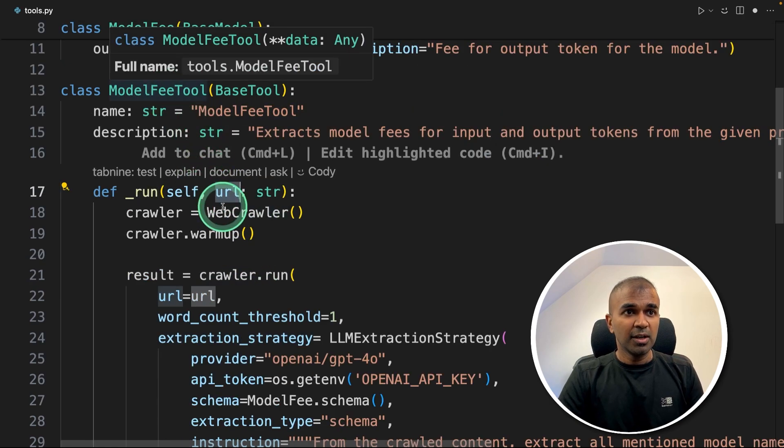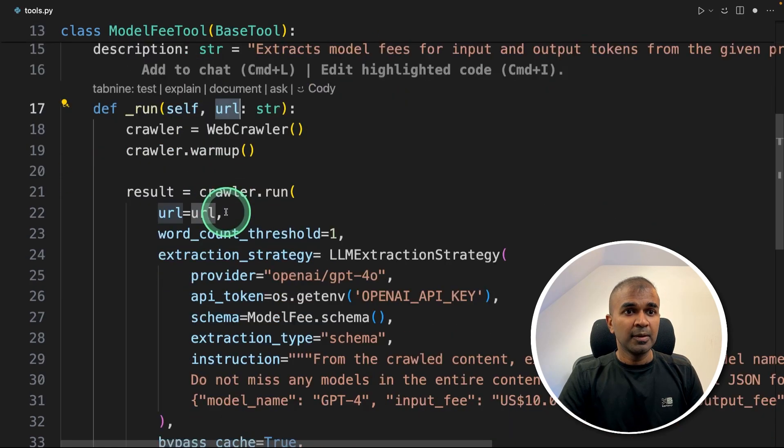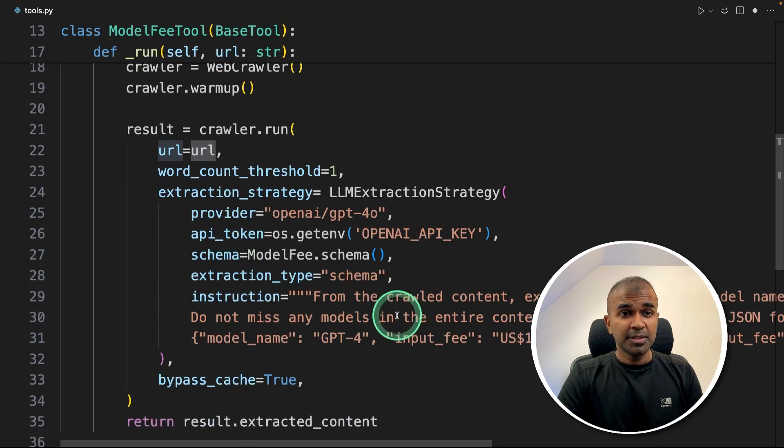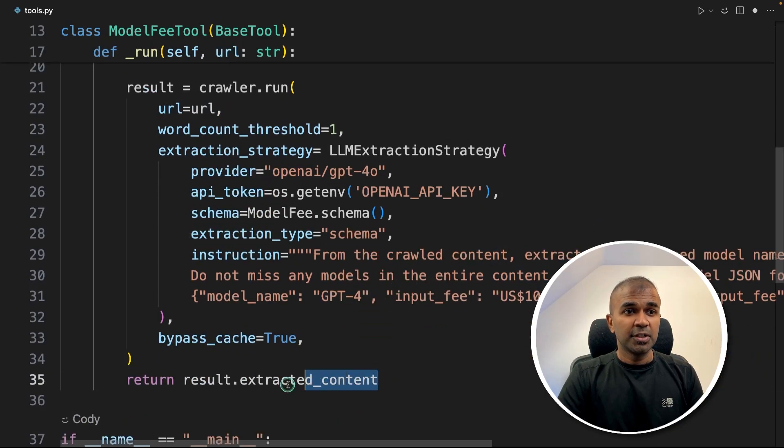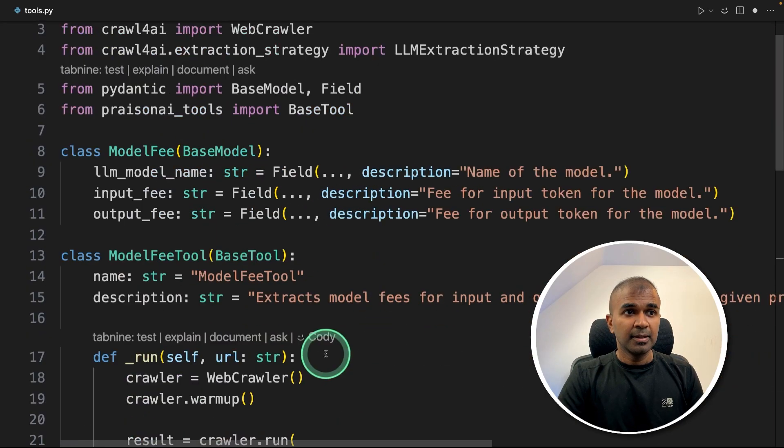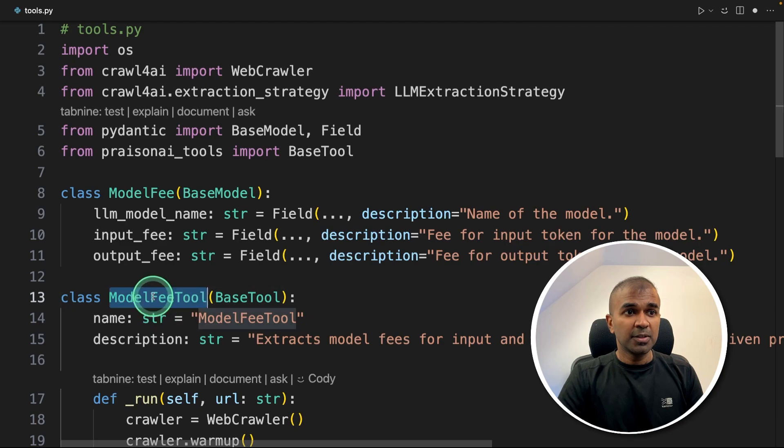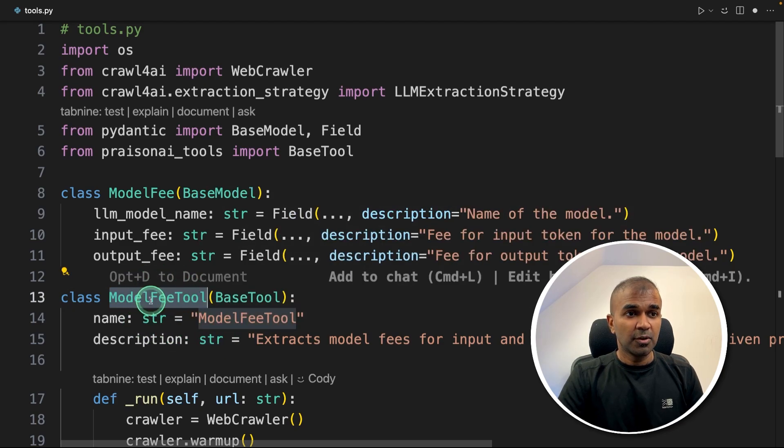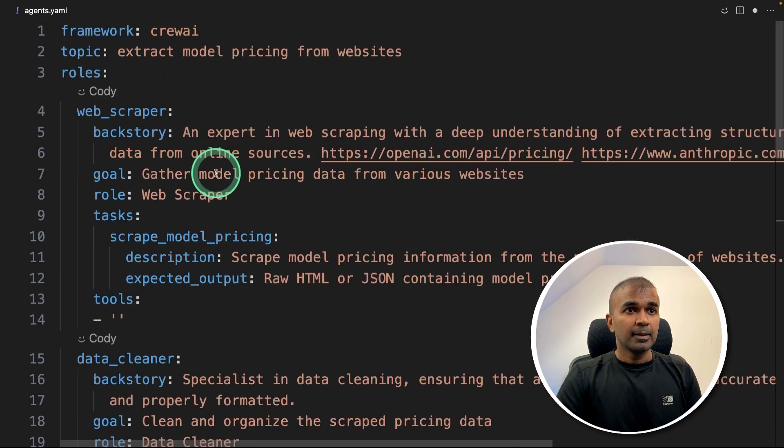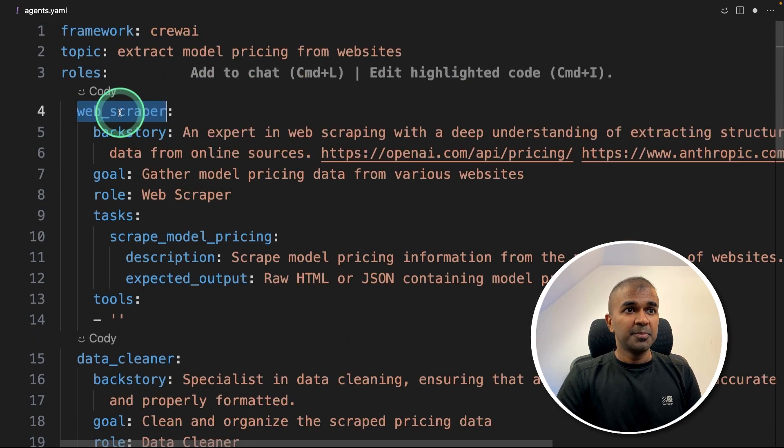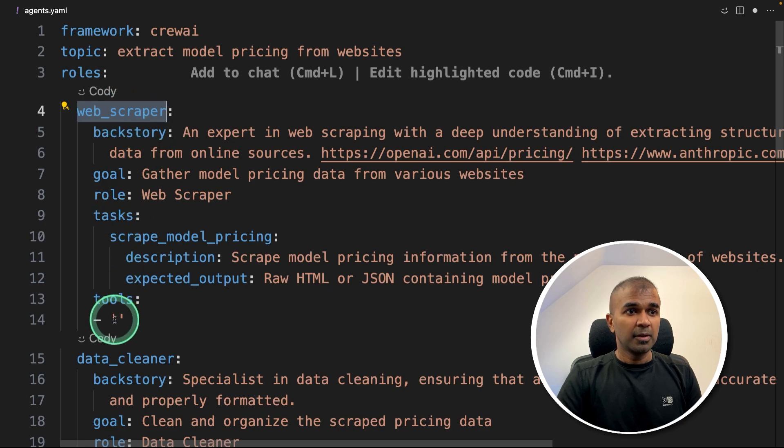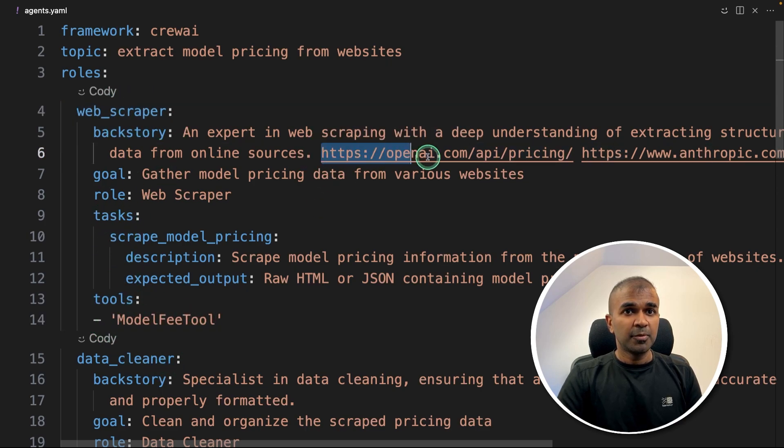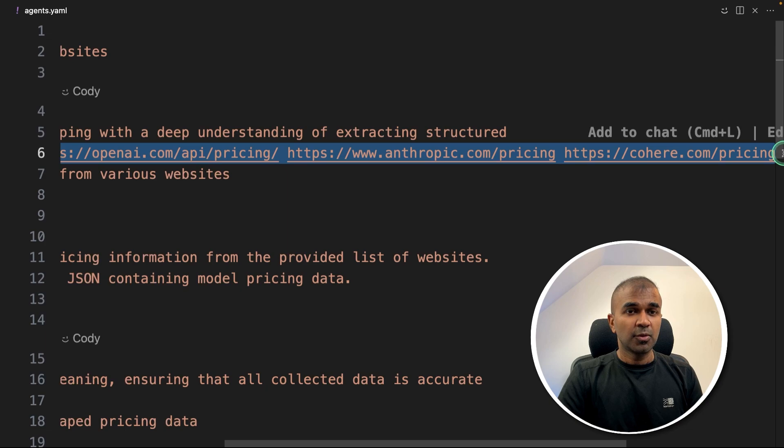So when a URL comes here, automatically, it extracts all relevant information and return back the data. Now I'm going to tell the agent the name of the tool. So copying the tool name. And for the web scraper tool, I'm going to mention that tool name here. And we already provided the URLs to crawl.